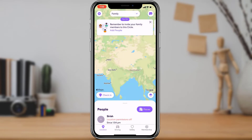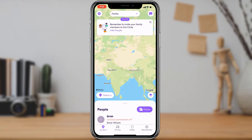Once you have downloaded the application, open it and make sure that you are logged into your account. Once you are logged in, you can see the home interface of the application. In order to remove someone from a particular circle, first make sure that you are choosing the right circle.